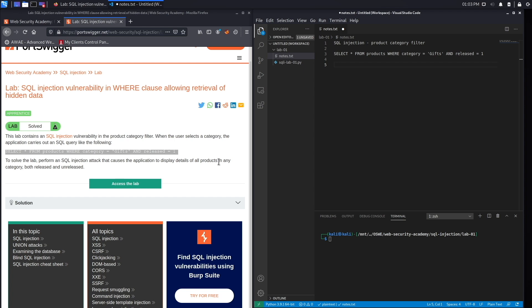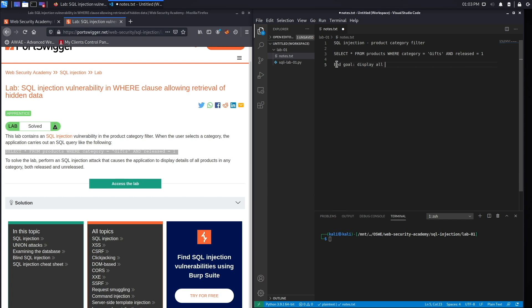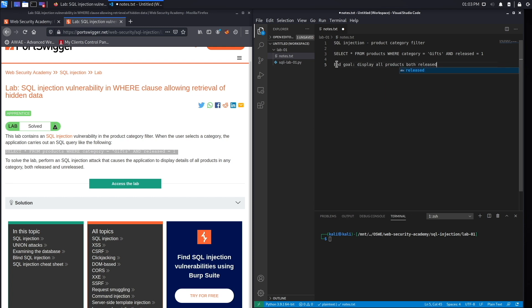To solve the lab, perform a SQL injection attack that causes the application to display details of all products in any category, both released and unreleased. So the end goal is to display all products regardless of the category, both released and unreleased.